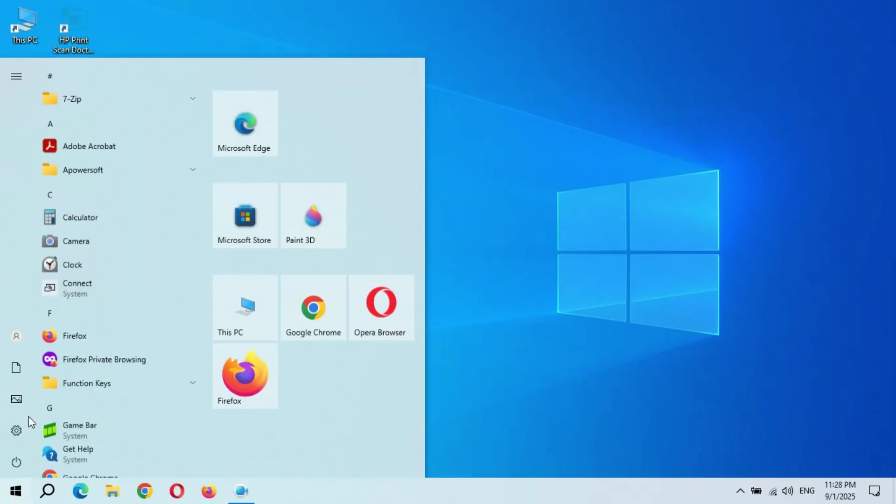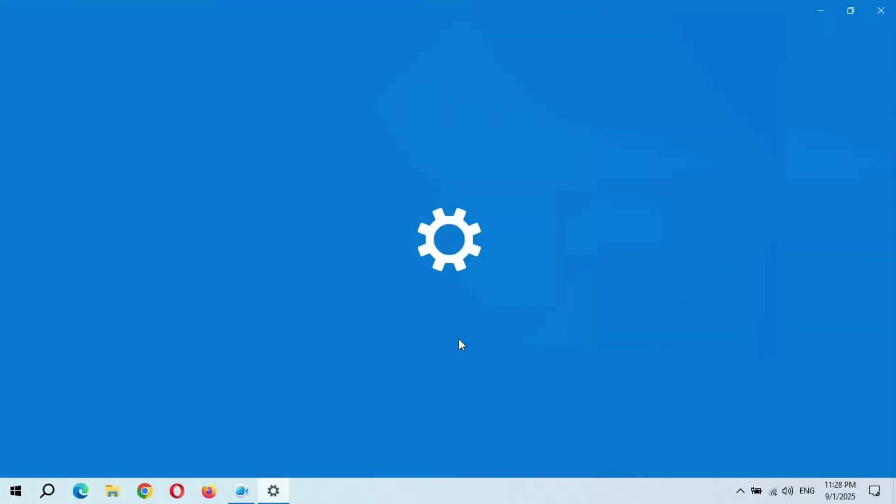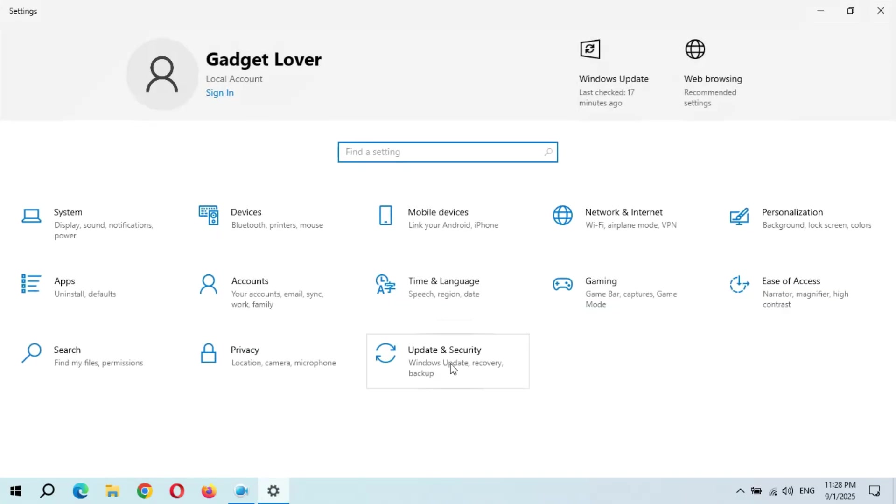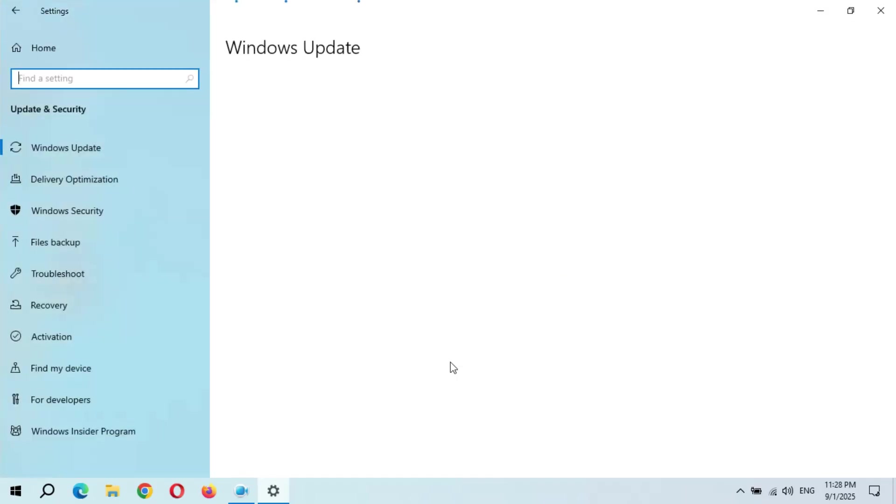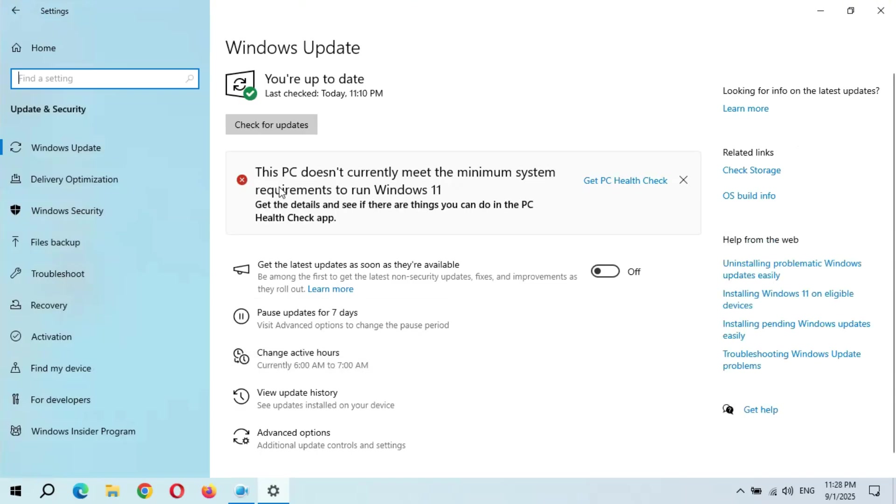If we go in Settings and here in Update and Security, you can see this PC doesn't currently meet the minimum system requirements to run Windows 11.